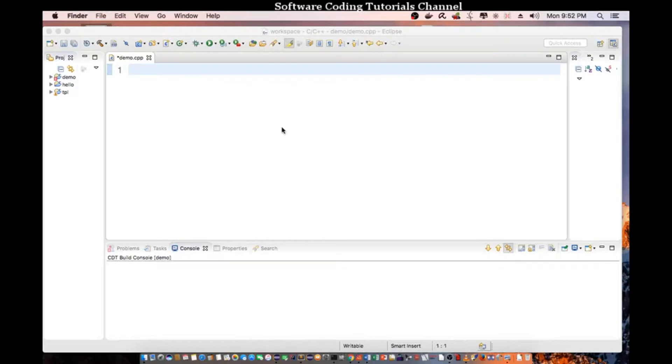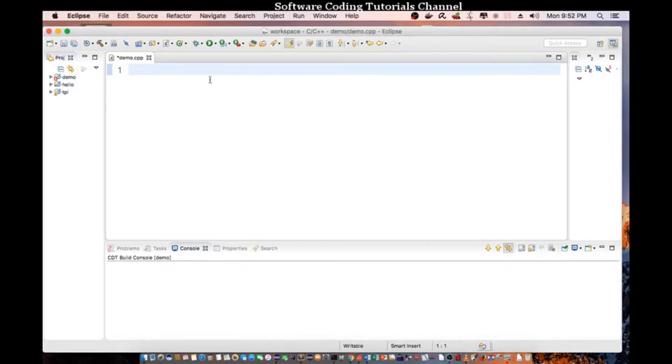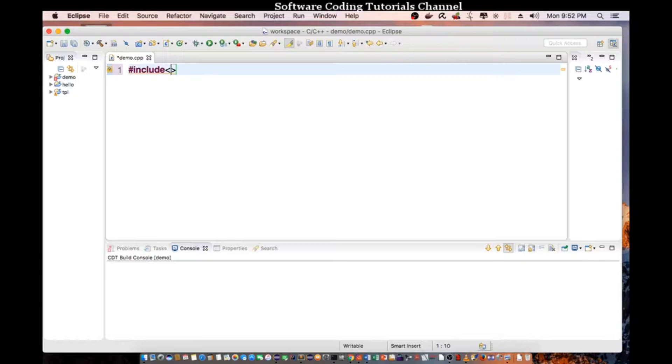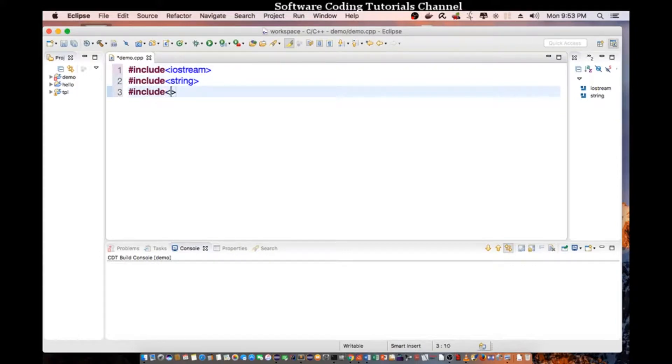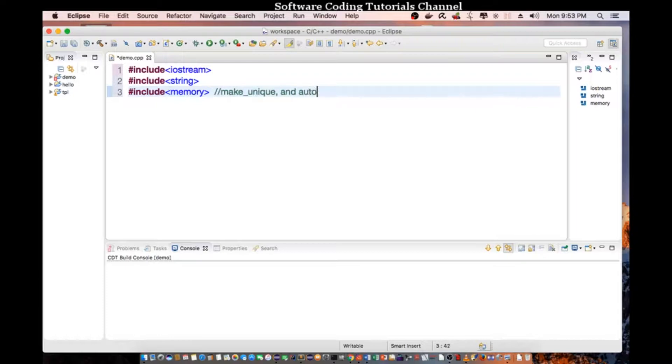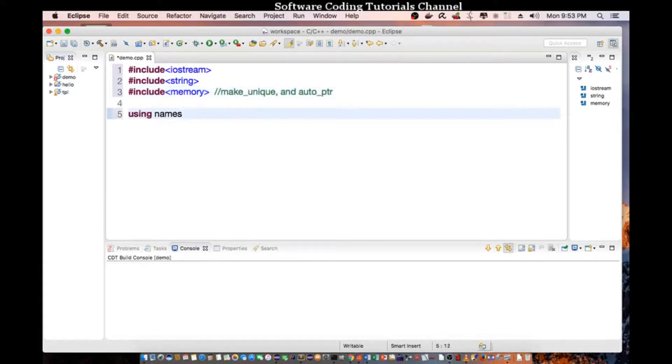So let's go into Eclipse and demonstrate how we can use constructor and destructor. Let's first declare our headers: iostream for standard input output, include string, include memory. This is where we're going to be using make_unique and auto pointer. And then just declare using namespace standard.